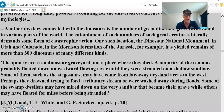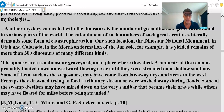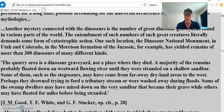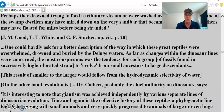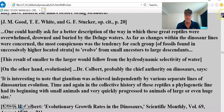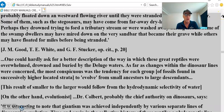A majority of the remains probably floated down a westward-flowing river until they were stranded on a shallow sandbar. Some of them, such as the Stegosaurus, may have come from faraway dry land areas to the west — perhaps they drowned trying to ford a tributary stream or were washed away during floods. Some swamp dwellers may have mired down on the very sandbar that became their grave, while others may have floated for miles before being stranded. Interestingly, they all seem to be facing in the same direction — water does that. One could hardly ask for a better description of how these great reptiles were overwhelmed, drowned, and buried by the deluge waters.